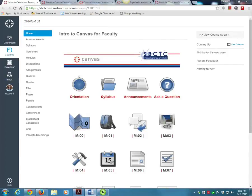Hello and welcome to Intro to Canvas for faculty. In this course we'll be focusing mainly on Canvas as a teaching platform, but this course is also great for anyone who just wants to know what Canvas can do.